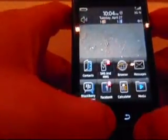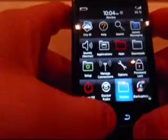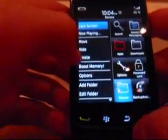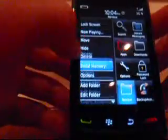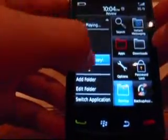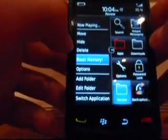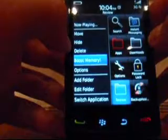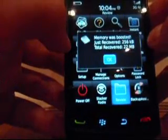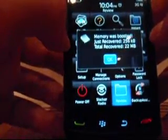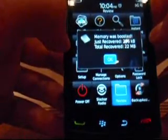Also, if you're just on your regular screen and you hit the menu button, right over here it says Boost Memory and you can just click on that. It loads up — memory is just boosted.